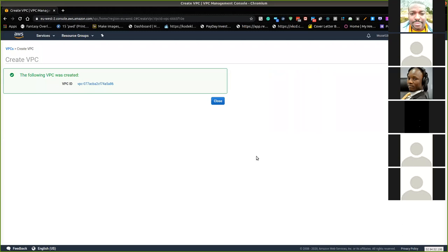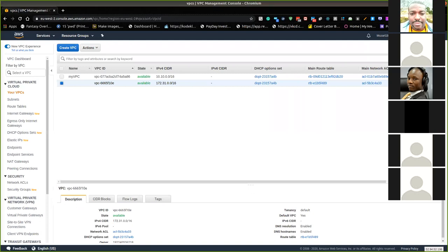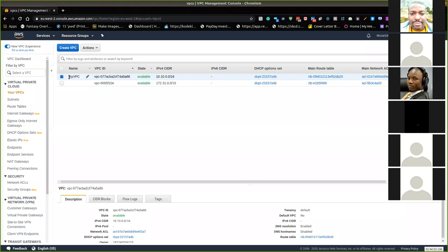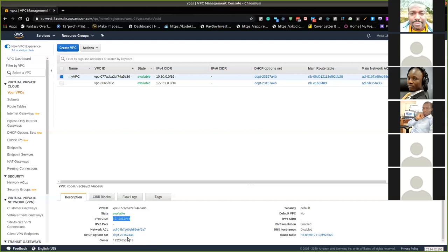I'll click 'Create' and we should be done — it's as simple as that. The VPC has been created. This is the VPC I just created — 'My VPC'. These are the details: the IP address I selected, the network access control list, the DHCP options, and the tenancy is set to default.